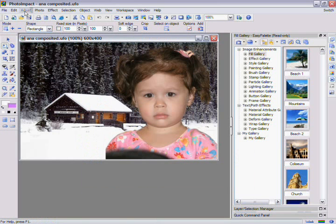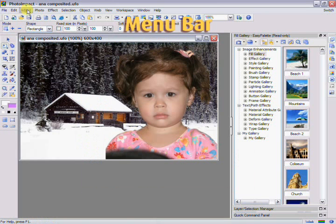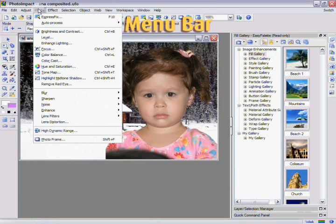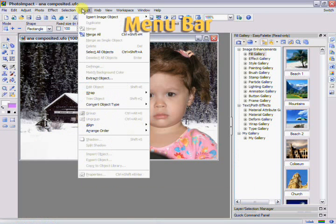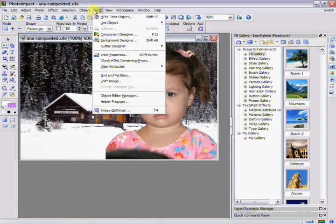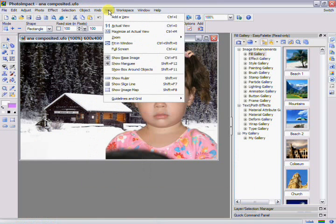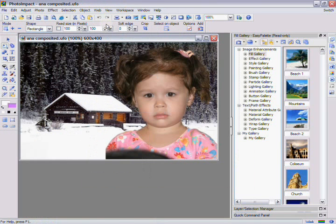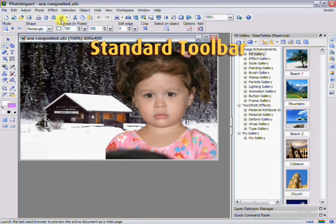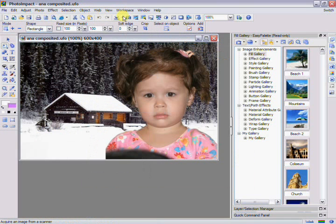At the top of the interface, you'll find a traditional Windows-style menu bar, where you can access almost all of Photoimpact's functions. Just below that, you'll find the Standard Toolbar, which gives you access to tools for opening and saving documents, acquiring images from scanners and digital cameras, and other tools.